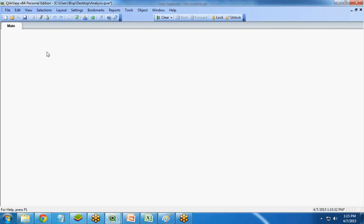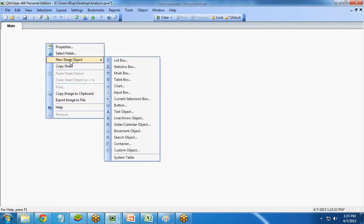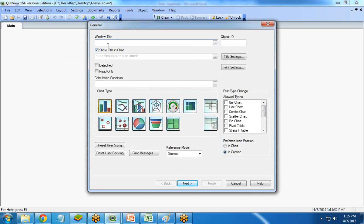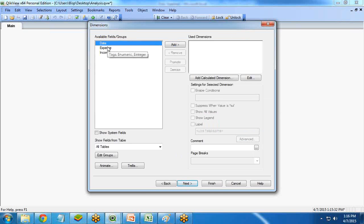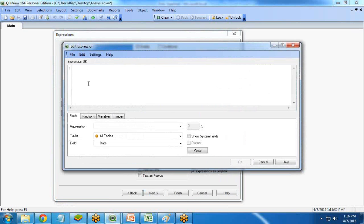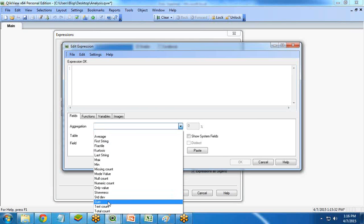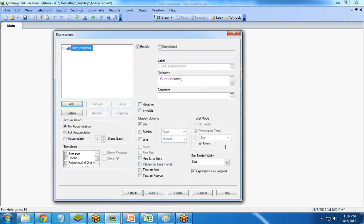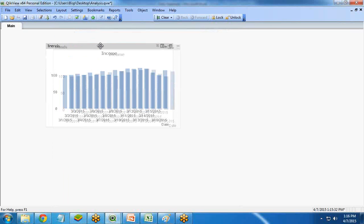Now I'd like to create a chart. I right-click on a blank area and select Chart. First I give it a title: Trends. I'm going to use a combo chart because I want to present data with both bar chart and lines. I select Combo Chart, then Next. The dimension is date, since I want to present data based on date. I select date and click Next. The first expression is Sum(Income), with label Income — this is a bar type.